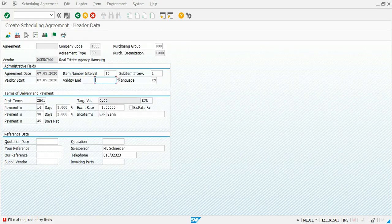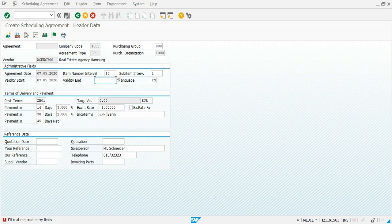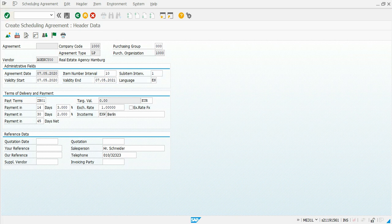This brings up a pop-up where we can enter a validity period. We can make a one-year agreement with the vendor, meaning he will supply materials under this agreement for a year. I am going to enter one year of validity — the validity end date will be 07/05/2021 — and then click continue.